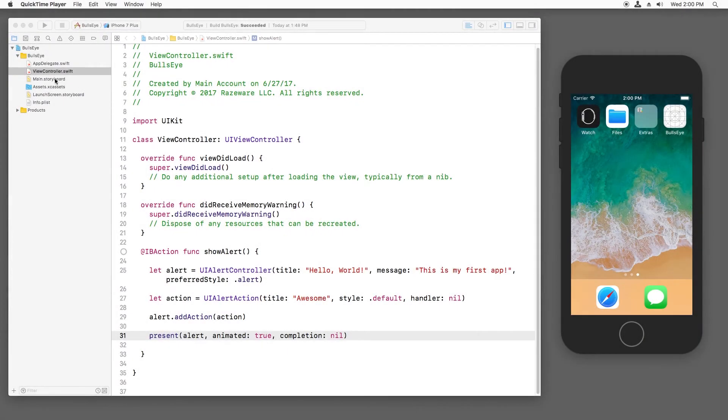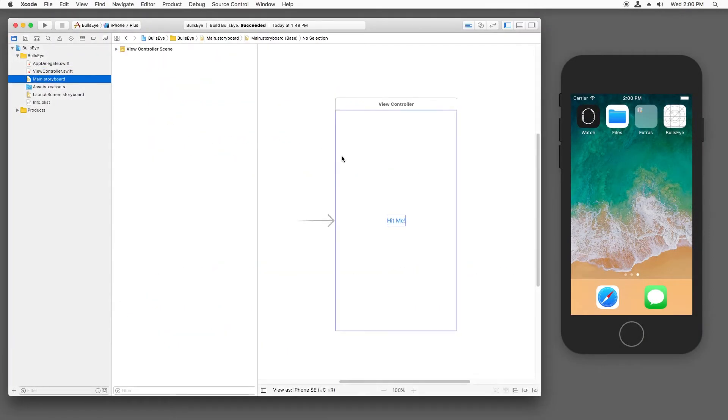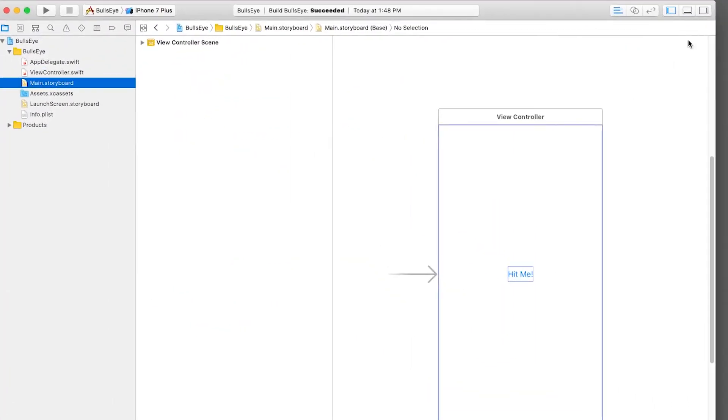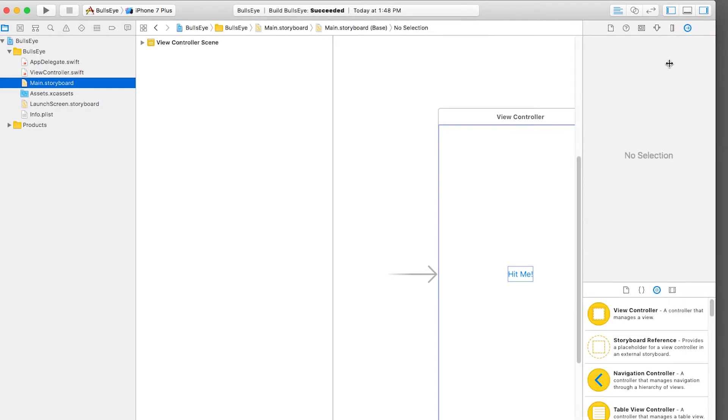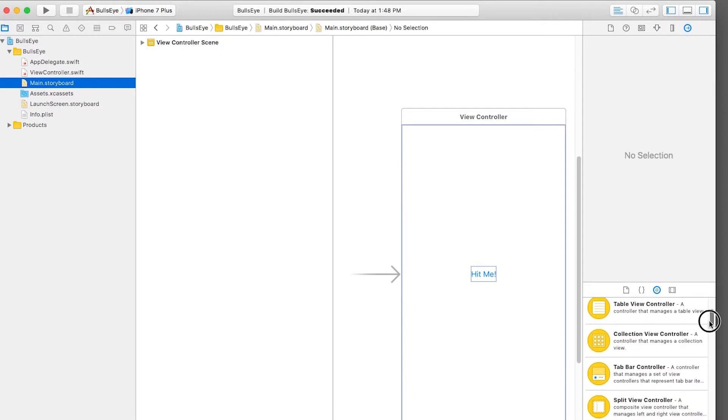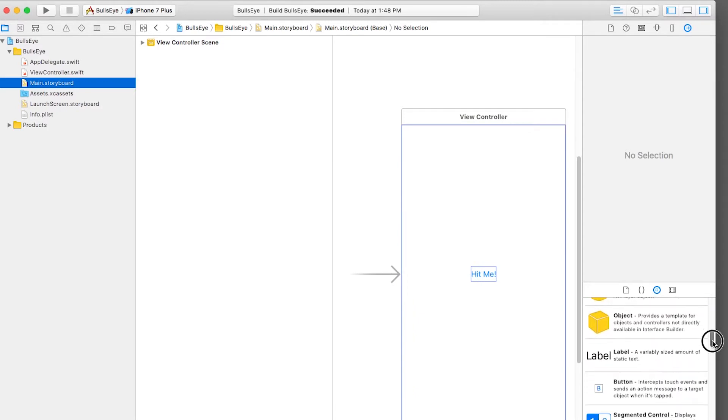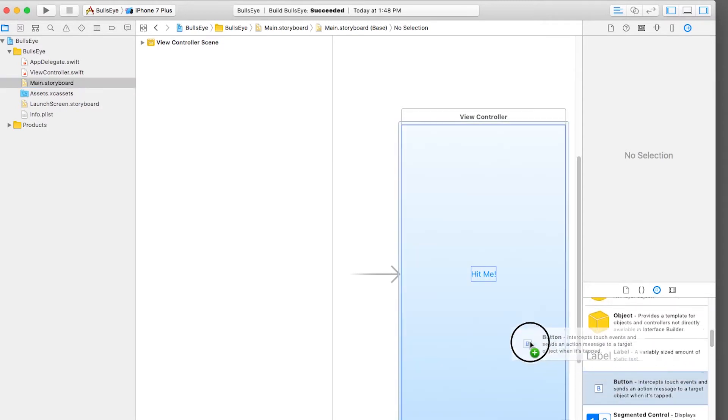All right, here's what I came up with. Open up main.storyboard and bring up your utilities panel over here. And down in the bottom is the object library. So we're going to scroll down until we find button.